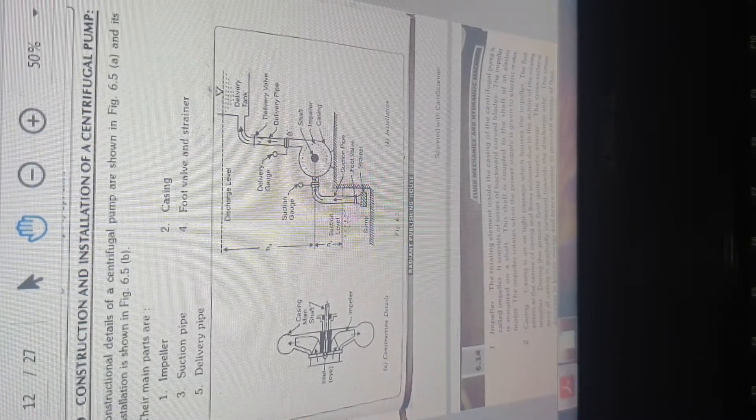Now the velocity triangle at inlet and outlet. The inlet is always represented with subscript 1 and the outlet with subscript 2. V1 is the absolute velocity of water at inlet; Vr1 is the relative velocity of water at inlet; Vw1 is the whirl velocity at inlet; Vf1 is the flow velocity at inlet; alpha is the jet angle at inlet; theta is the vane angle at inlet.